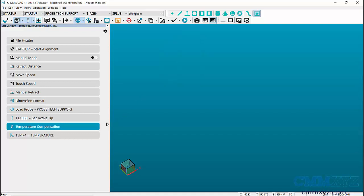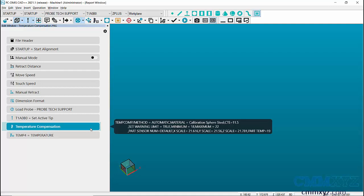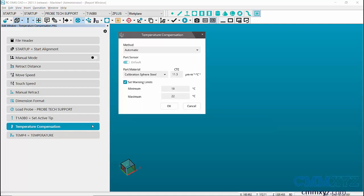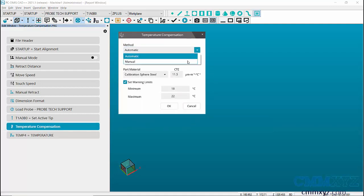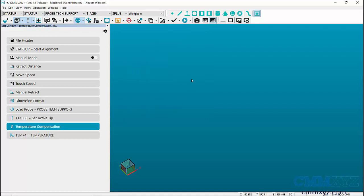When we go back to the temperature compensation dialog box, we'll now be able to select the manual method. After switching to manual method, execute the program.